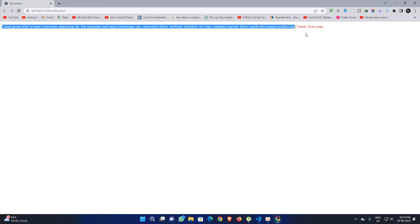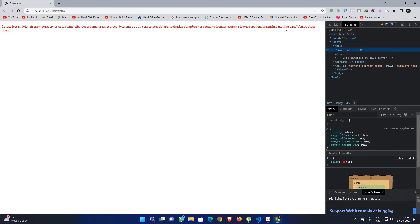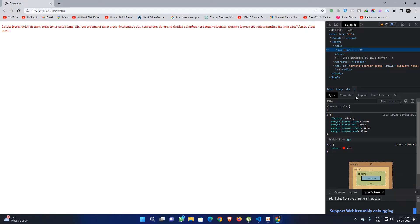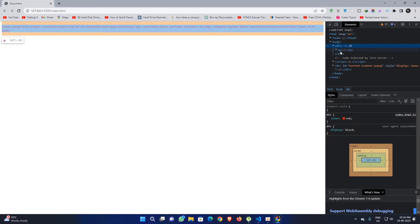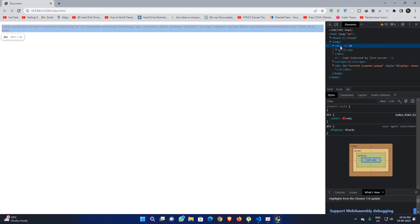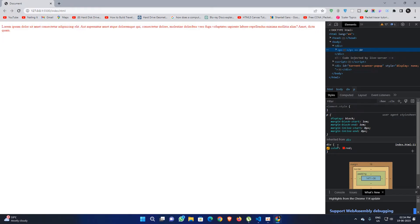This text turns red because of inheritance. If I right-click and inspect this paragraph tag in the dev tools, you will see the paragraph tag does not have any color set directly. Instead, it says 'inherited from div — color: red.' So this red color is being inherited from the div, which is the parent of the paragraph tag.